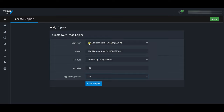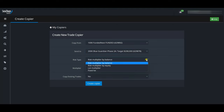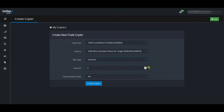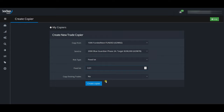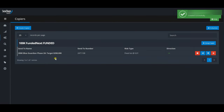The master account I'm copying from is the 100k Funded Next funded account. I won't touch that. The first account I'll send trades to is the Blue Guardian Phase 2 account. For the risk type I'll use 'Fixed Lot' — since all I'm trying to do is meet minimum trading days, I want a fixed 0.01 lot regardless of the size of the trade I take in the master account. I set copy existing trades to 'No,' accept the terms, and create the copier.